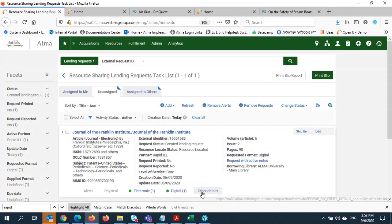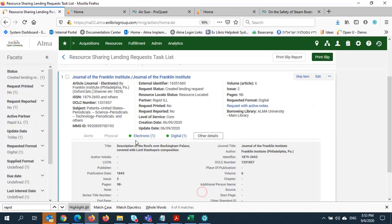And here I can see the request from the patron at Alma University. Just like on the borrower's side, I can see that the request came through RapidILL, see the RapidID number, and the name of the borrowing library.